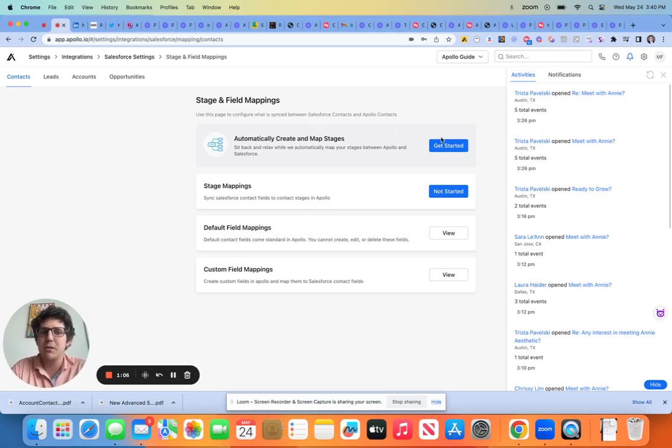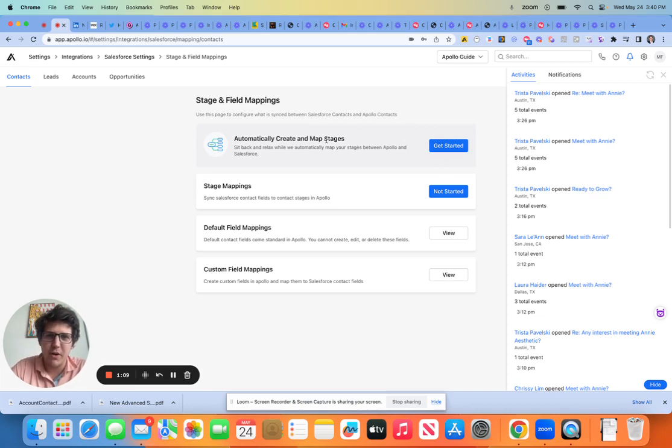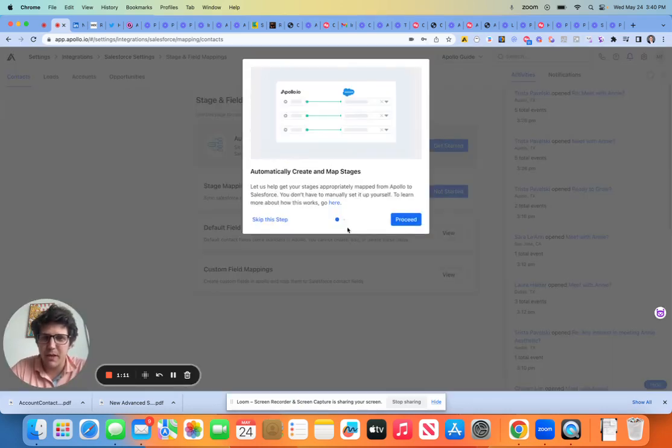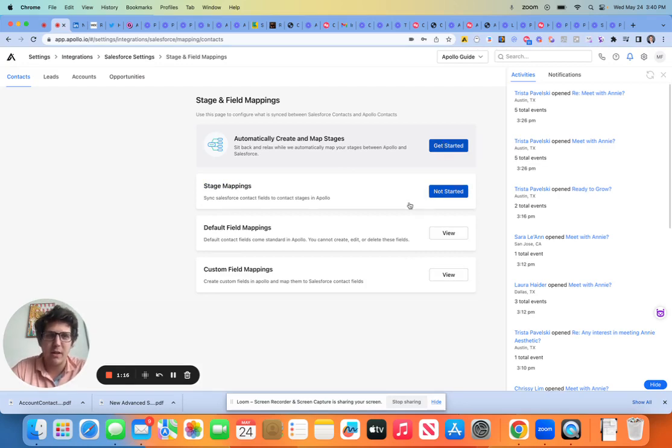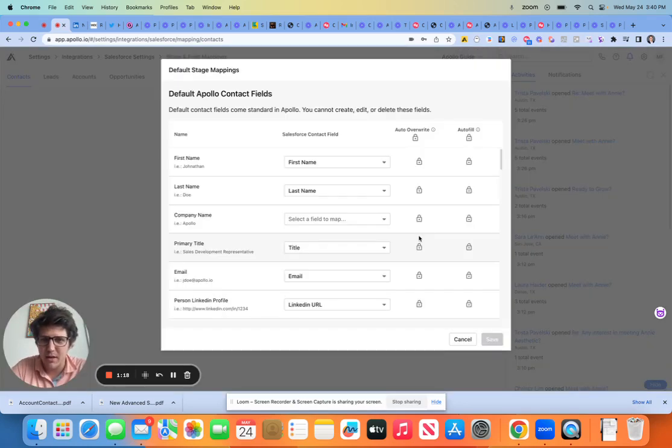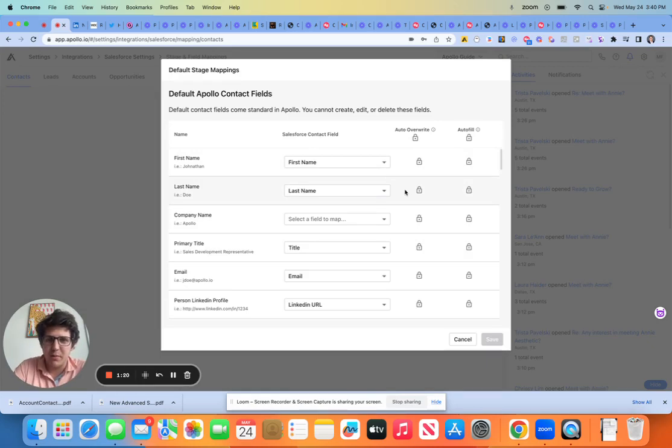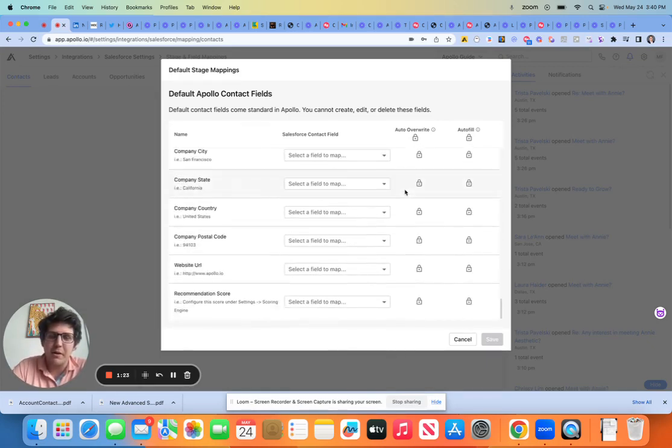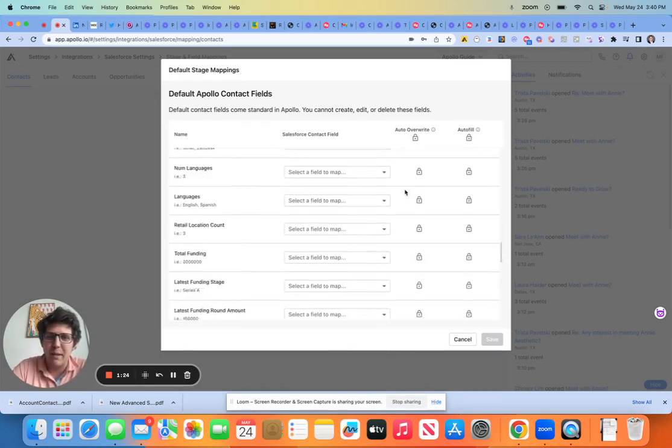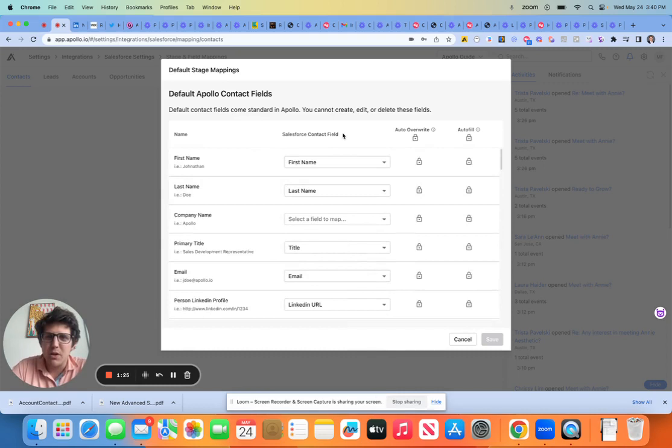If I was starting this out from scratch, I would definitely try to automatically create a map. They do a pretty good job of this. I'm not going to do that right now just because we're in a client environment and I don't want to touch that, but let me just give you an example here of what we're talking about in terms of these mappings.